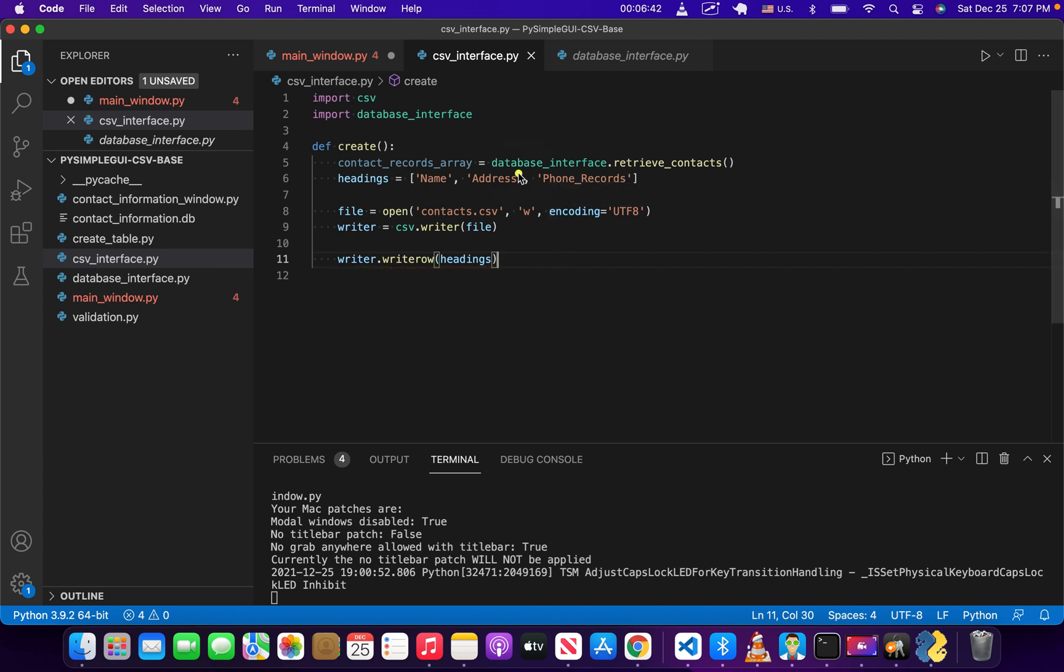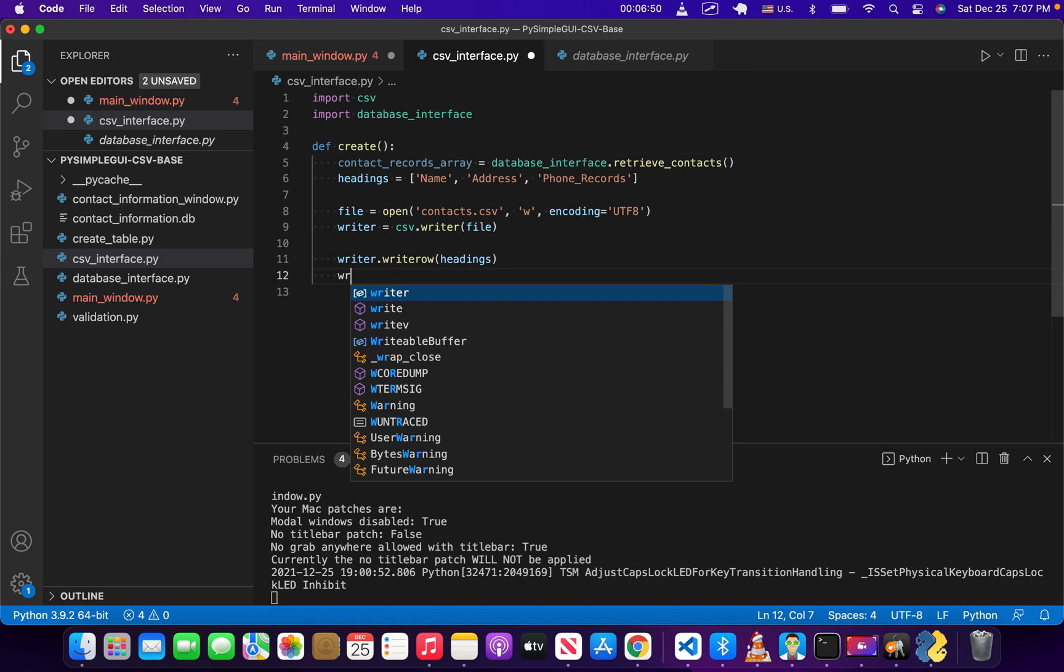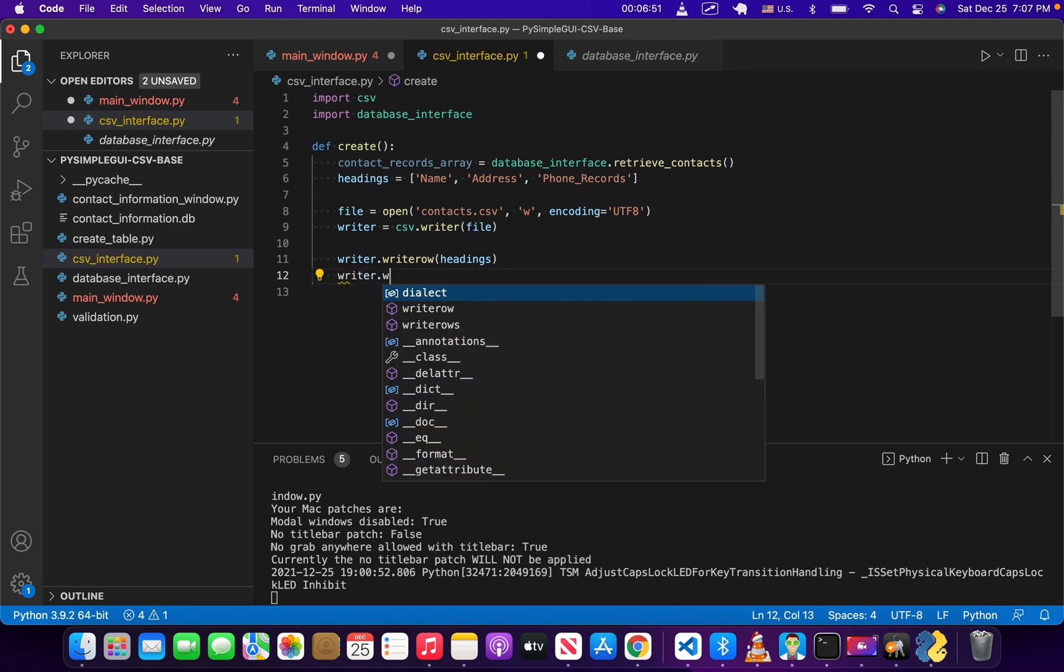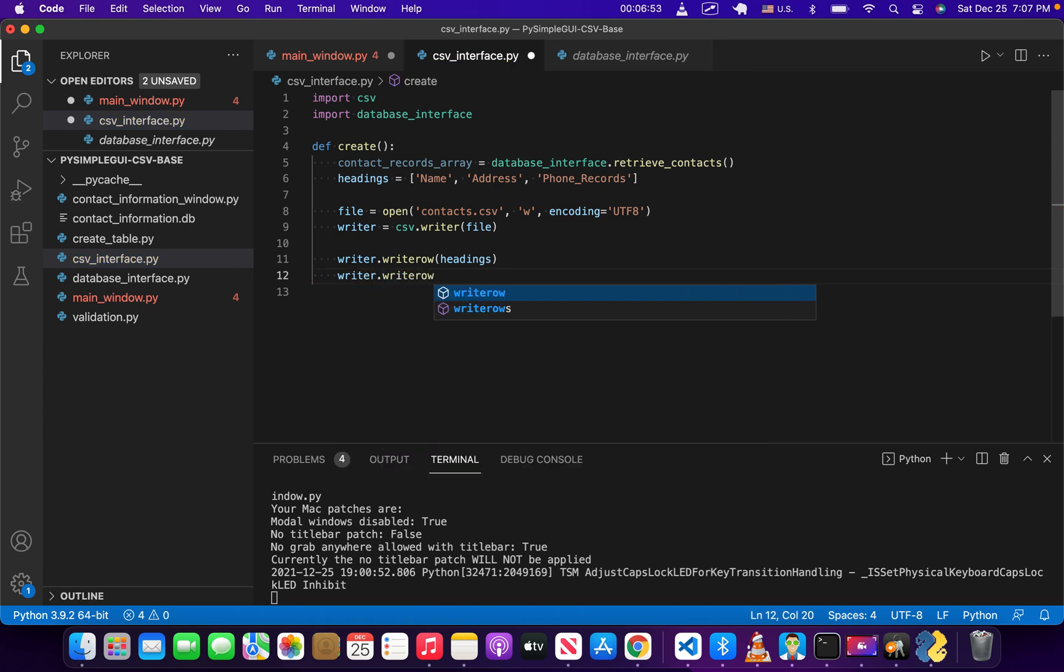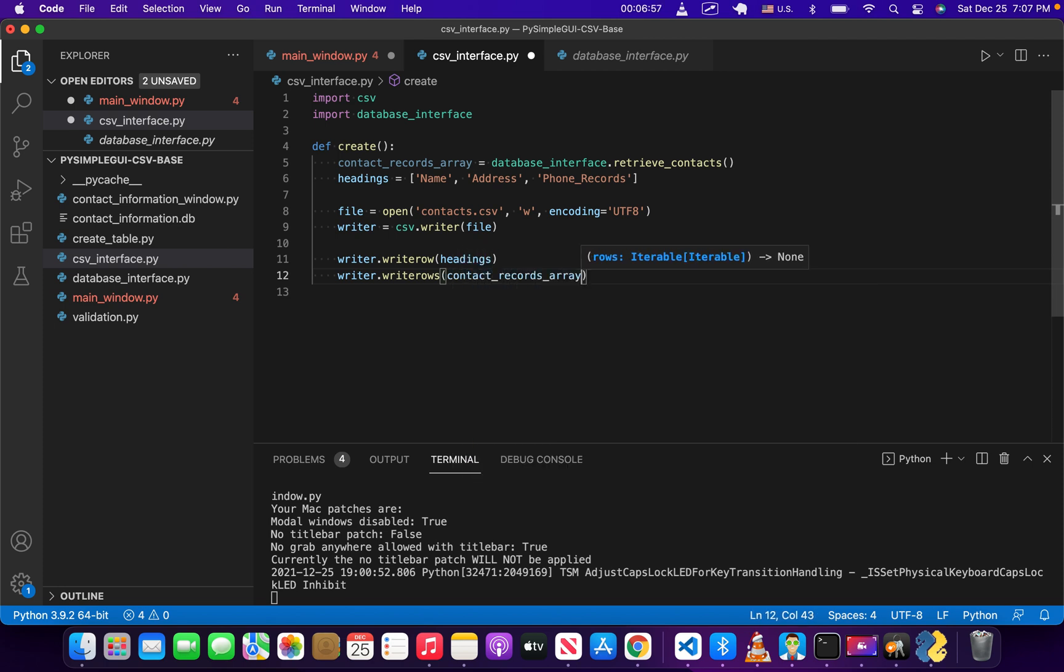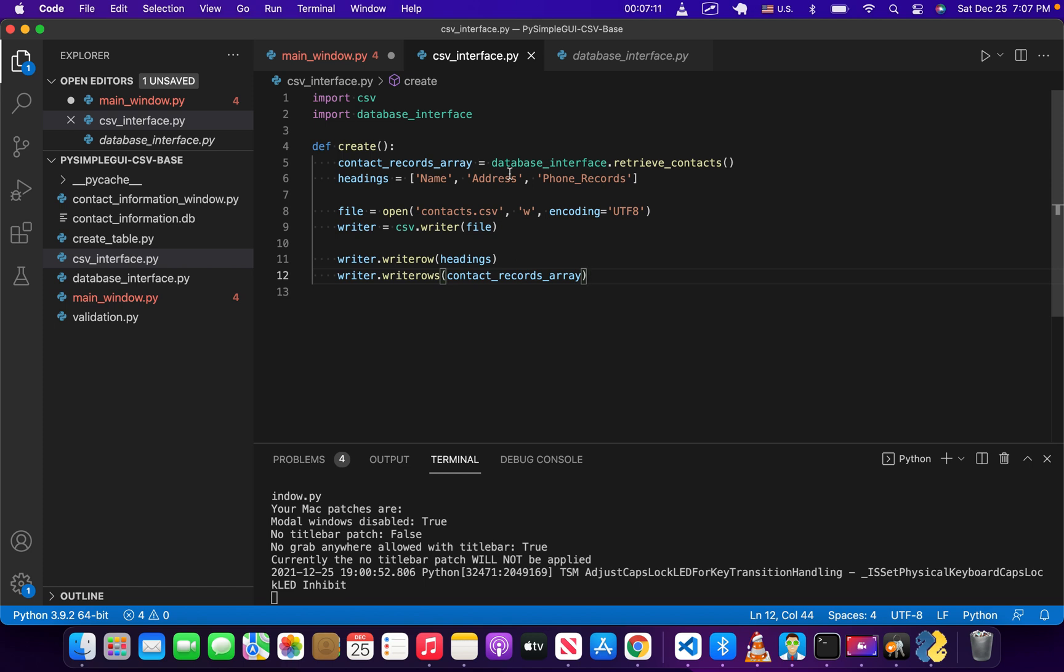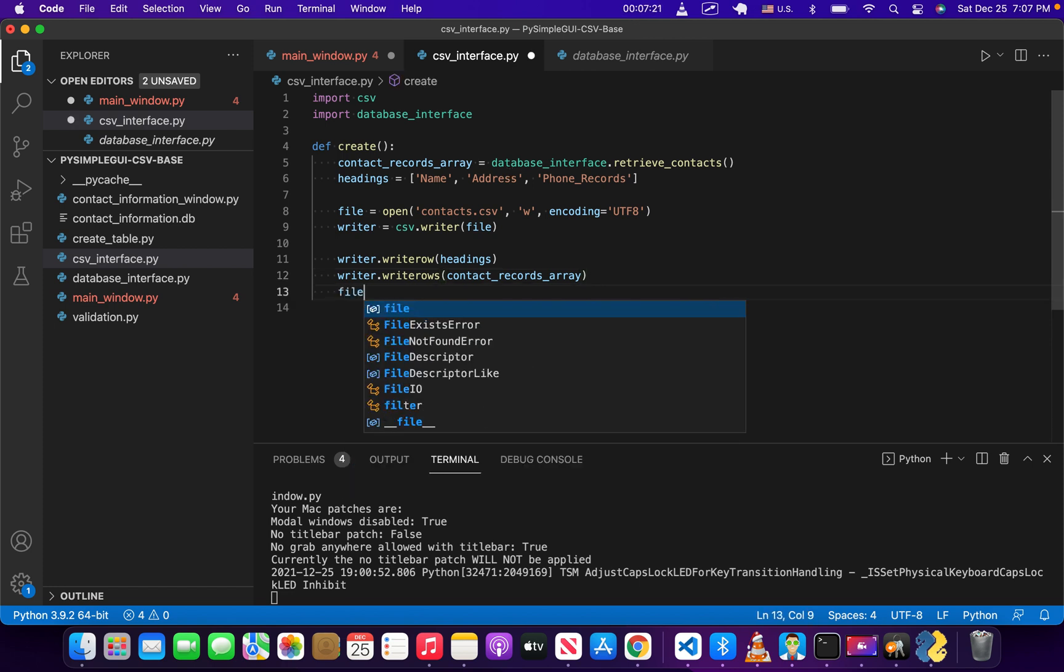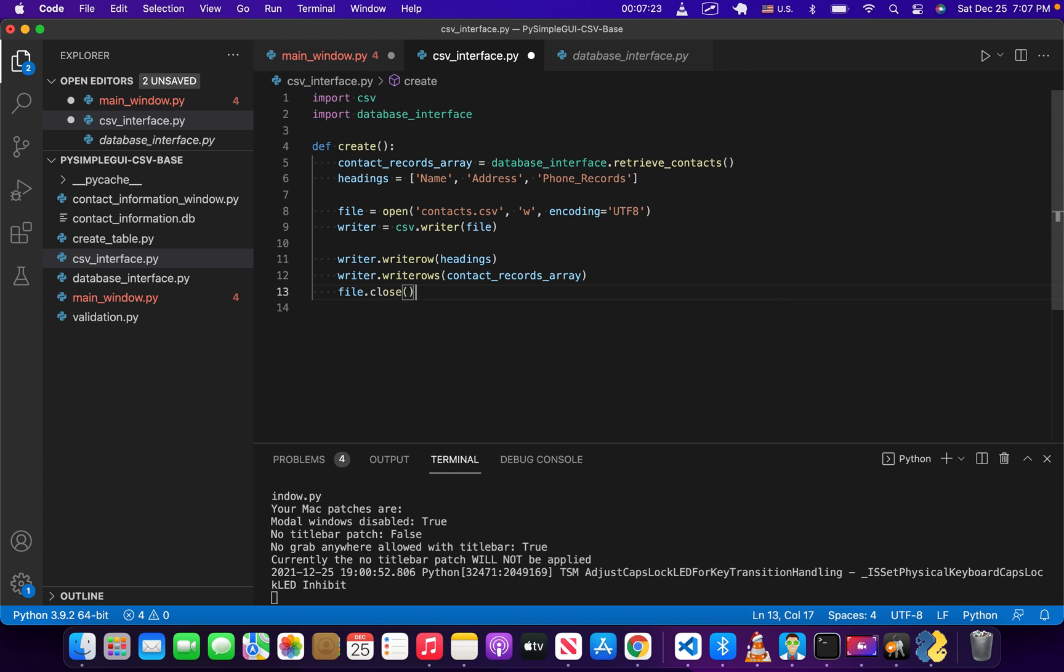But then we're going to write multiple rows of information from the data received from the database. So what we're going to do is have writer.writerows with an S, and pass it our contact records array, which again is a two dimensional array. We must use two dimensional arrays when we're passing multiple pieces of information to a CSV file. That'll just be one big array, so one outer array with an inner array for each record, for each person, each name, address, and phone record, each row in the CSV file. And then we're just going to close the file, close our connection to the file.